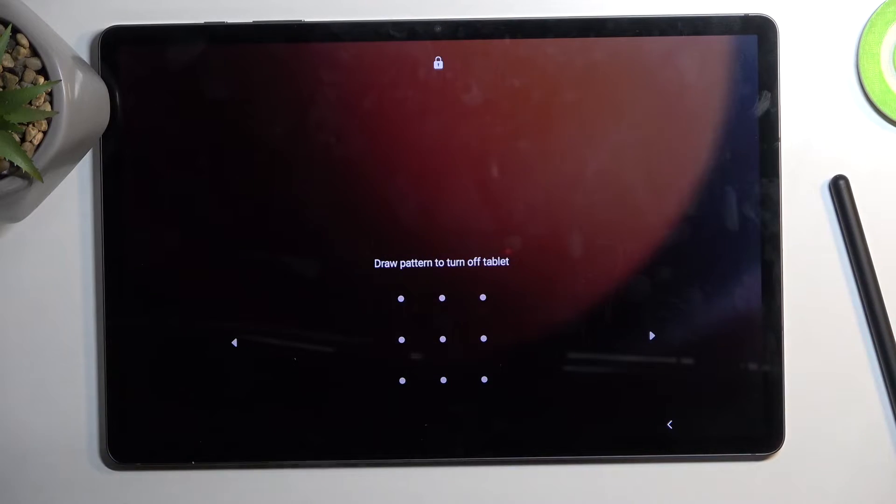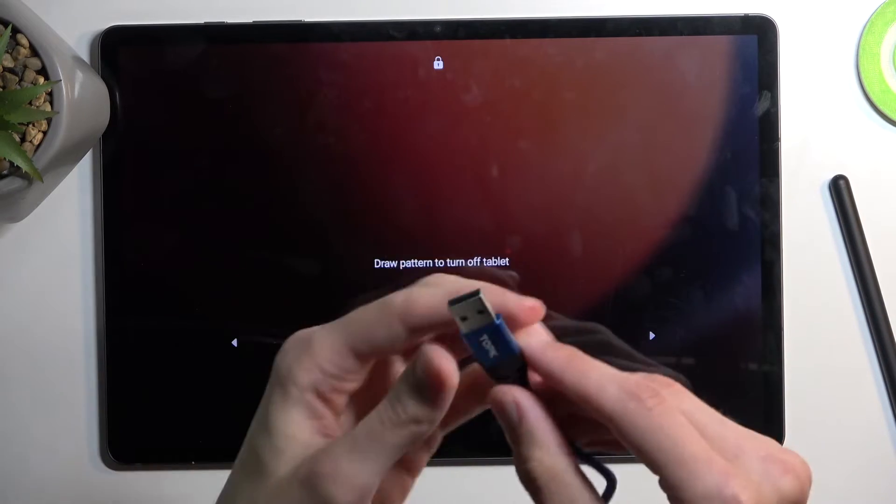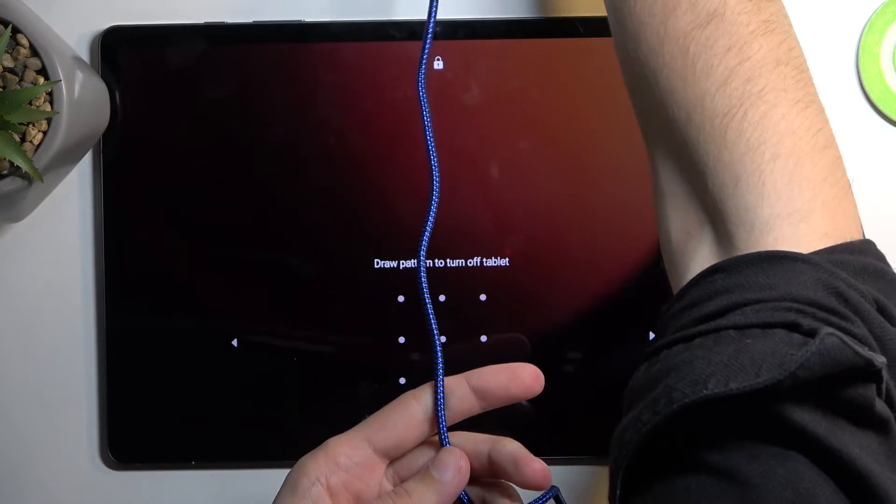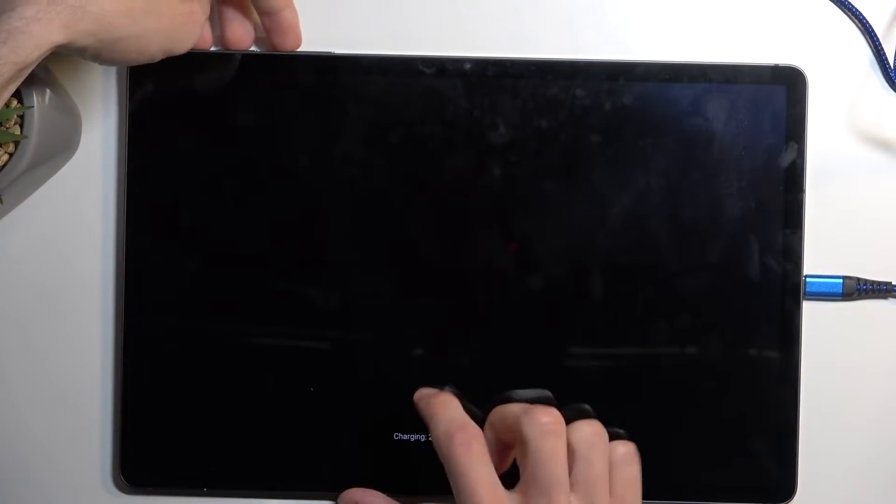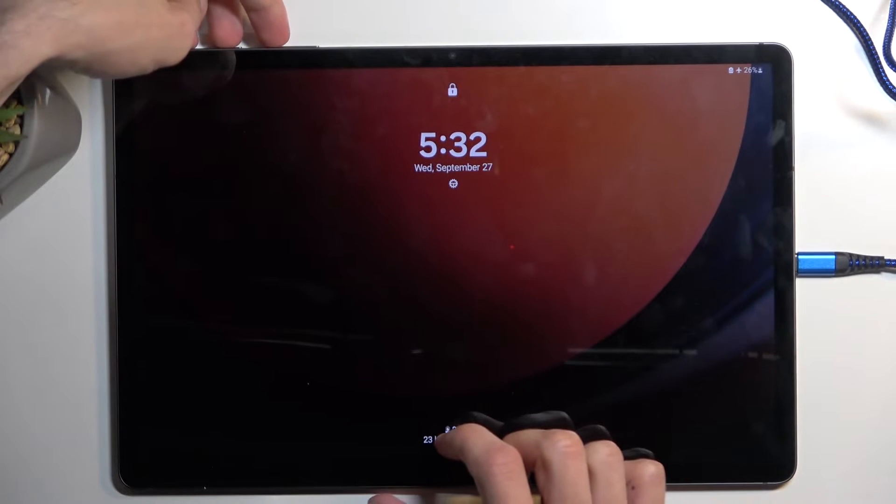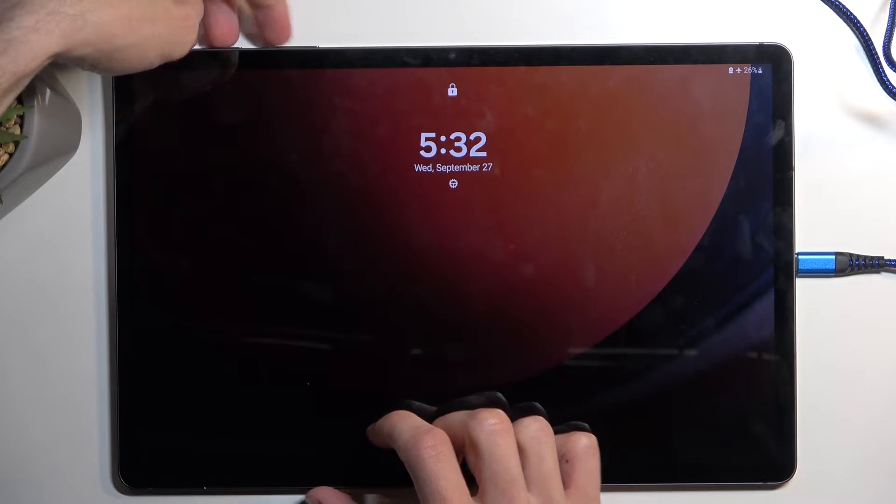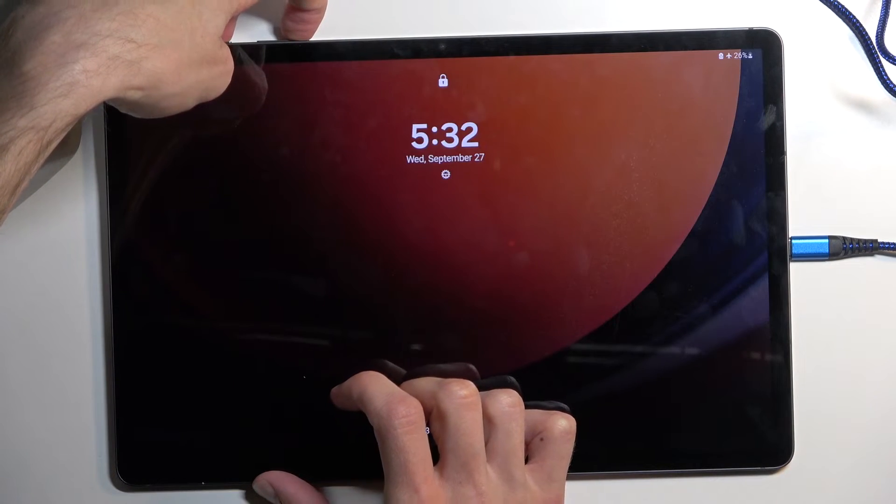It looks like we do need the cable to actually boot it into recovery mode, just a little bit of an annoyance. So power button and volume up, and for some reason it's on, pretty sure I turned it off.